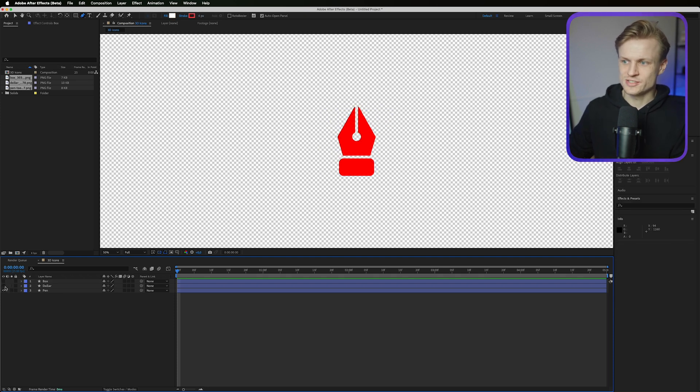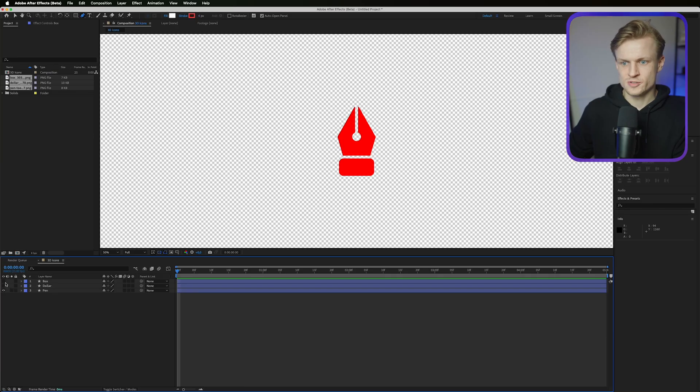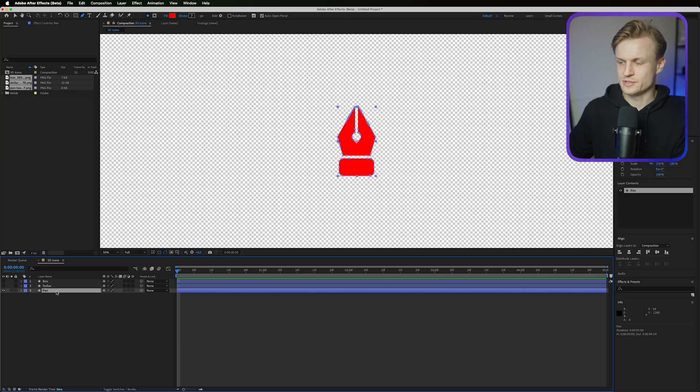If you have SVGs or vectorized files this is way easier — you can just right-click and choose 'Create Shapes from Vector Layer'. I'm going to turn the box and dollar layers off so we just have the pen for now.